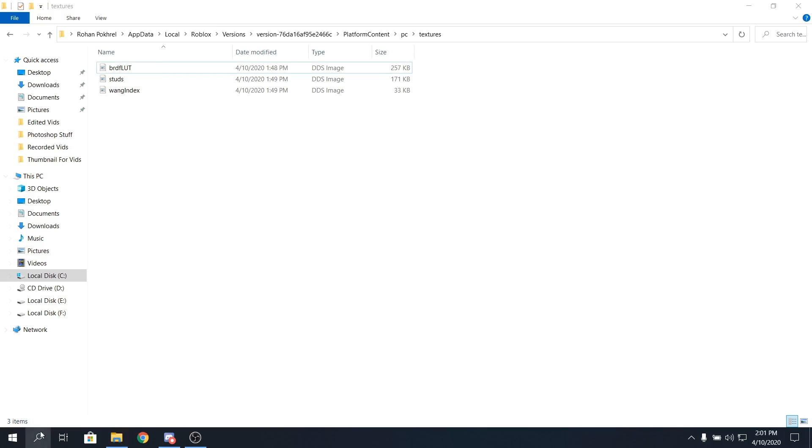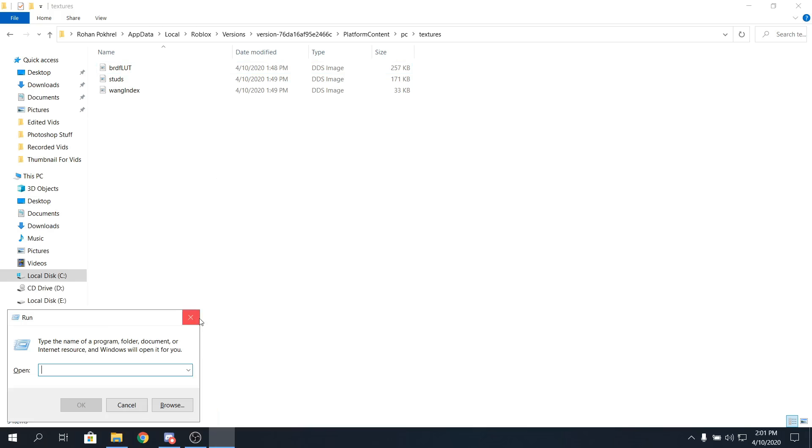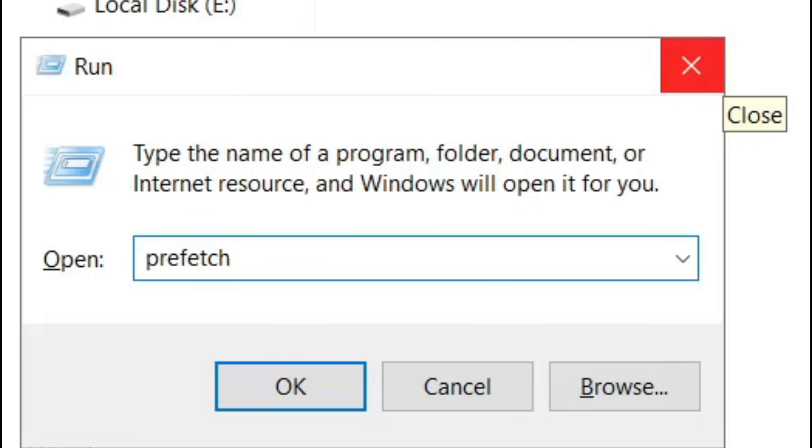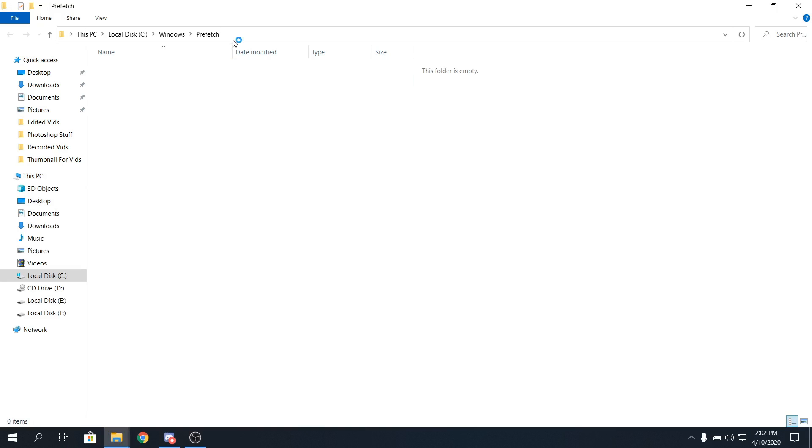Alright, guys, once you delete the temp files, again, go to your search bar, and type in run. Now, once the run is open, just type in prefetch, P-R-E-F-E-T-C-H, and click on enter. Now you'll be in this folder. Now just delete all of the files there. I only have two files, because I've already deleted it, but there might be thousands of files in your prefetch, and you don't really need it, because prefetch are the files the computer only needs once, and then it doesn't need it at all.